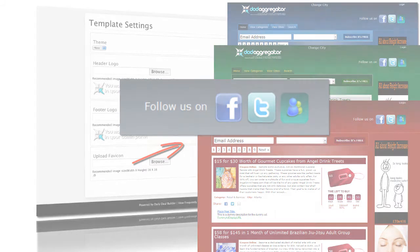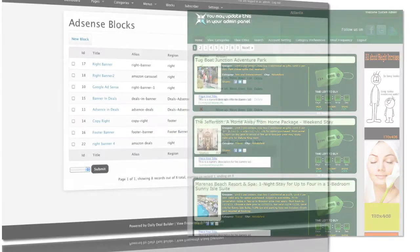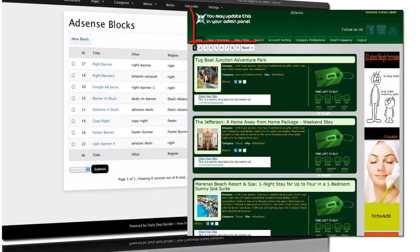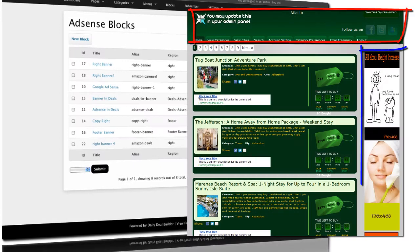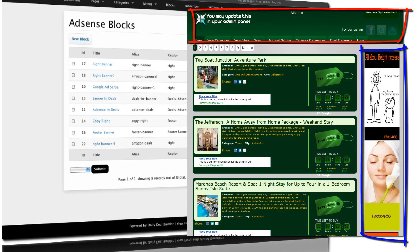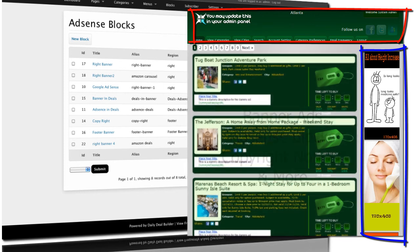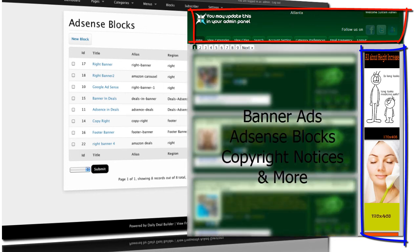The AdSense Blocks Configuration page is where you specify any sort of banner advertisement or block advertising that you may want to include in the site for additional revenue. Google AdSense Blocks, traditional banner ads, copyright notices, and more can all be configured here.